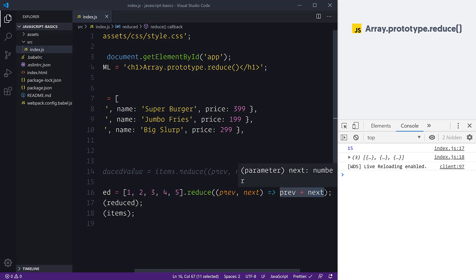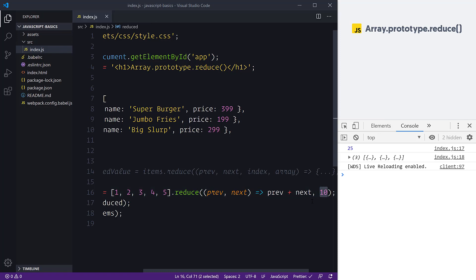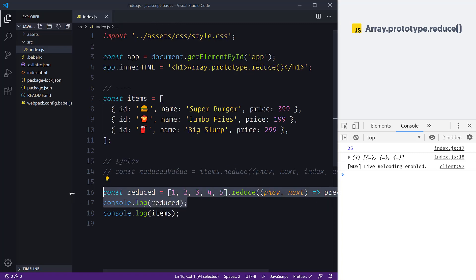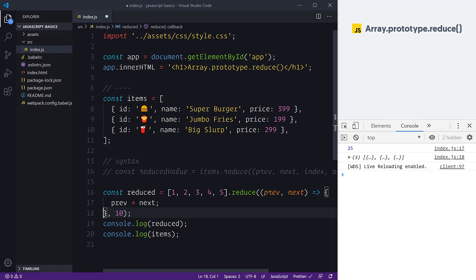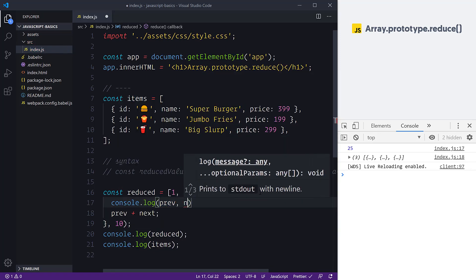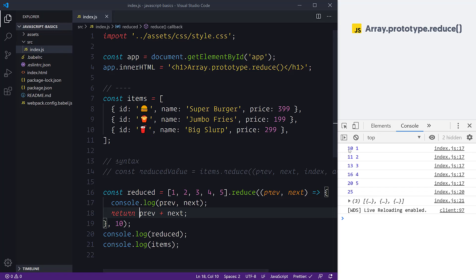If we change the initial value to 10, previous starts with 10, and the first iteration begins with 1. This adds an extra iteration into the loop. Instead of returning via an implicit arrow function, we can log out 'previous' and 'next' to see exactly what's happening. We can see 10 is our start value — the previous value on the first iteration — then we get given the number 1.